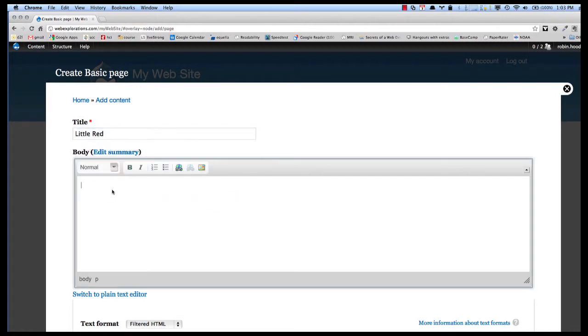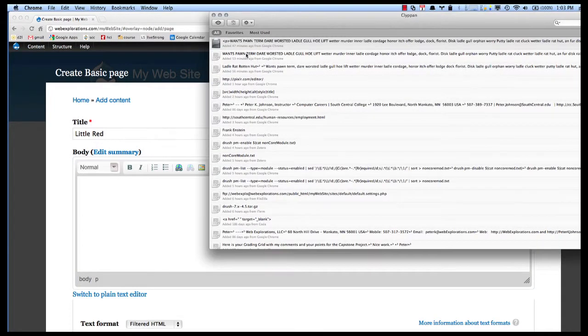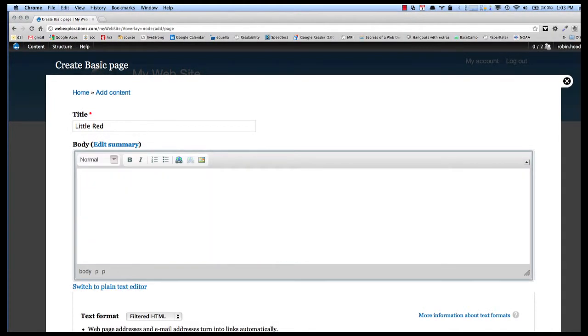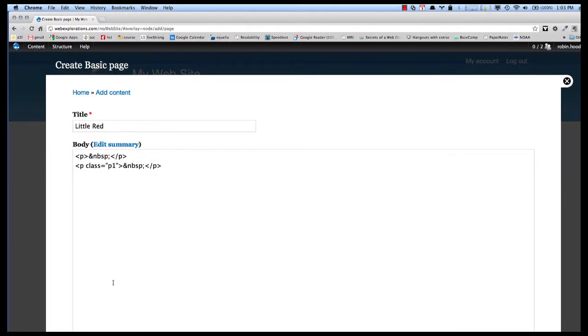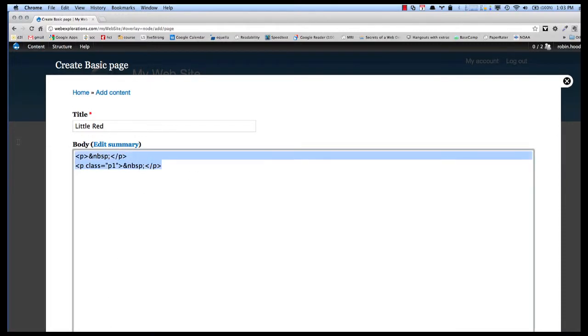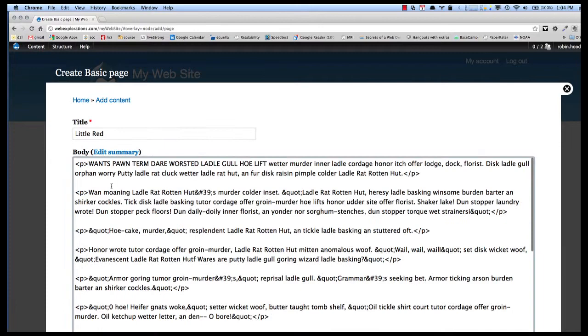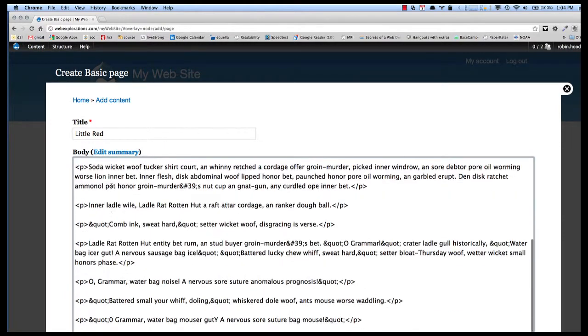And to save time, I have text that I've copied. And I'm going to go to the plain text formatter, because the text I copied has all the HTML in it.